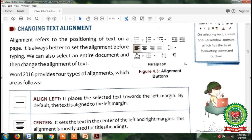So now on page 37 our second topic is changing text alignment. Alignment refers to the positioning of text on a page — means where you want to position your text. For example, you want your text to appear on the left side of the document, on the right side, or in the center. So it is always better to set the alignment before typing.